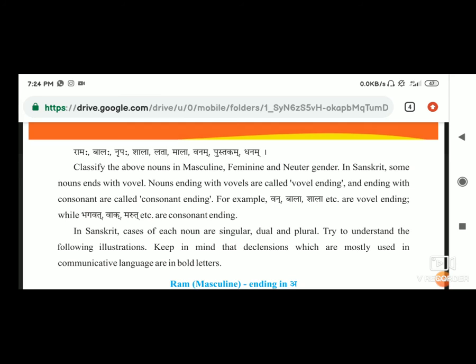Bhagavat, vak, marut - अब आप देख रहे हैं bhagavat के 'त' के नीचे एक half line दी गई है, वो बताते हैं कि वो half word है, यानि कि उसके बाद कोई भी 'अ' नहीं आता है. जैसे राम बोलेंगे तो 'म' पूरा है, उसके बाद 'अ' बोलेंगे, लेकिन 'त' के बाद हम 'अ' नहीं करेंगे. वो 'त' consonant है. वैसे ही vak में 'क' के पास 'अ' नहीं आता - bhagavat, vak, marut.